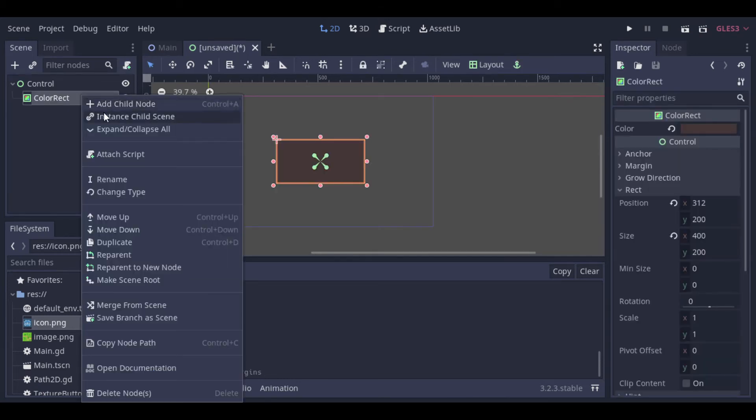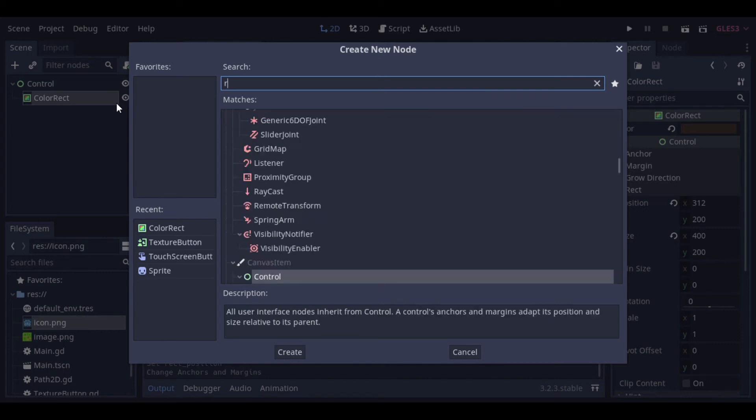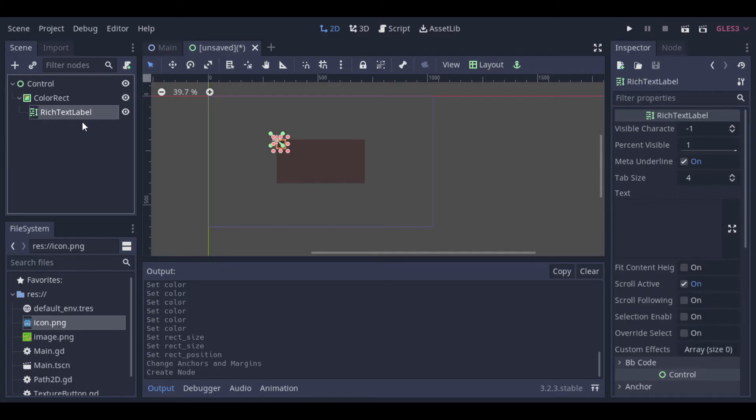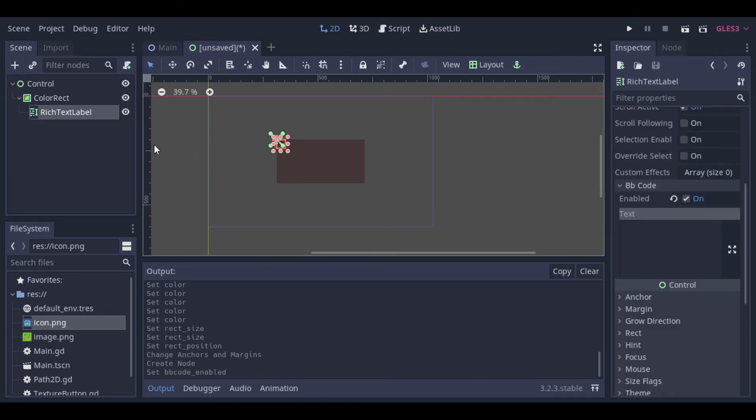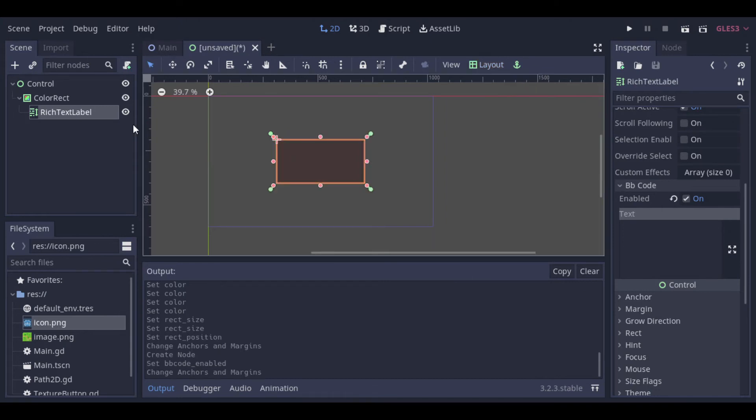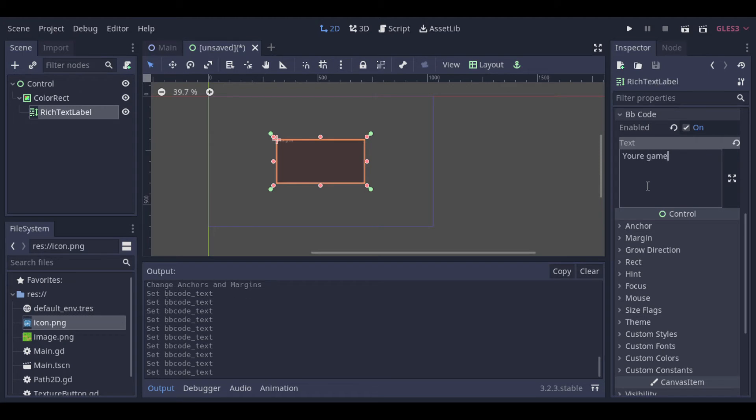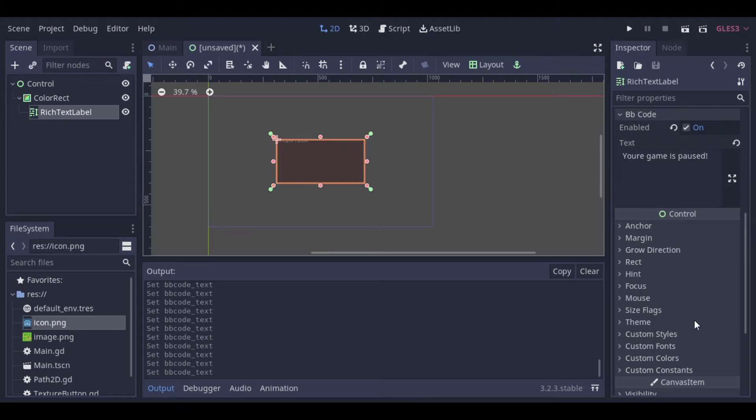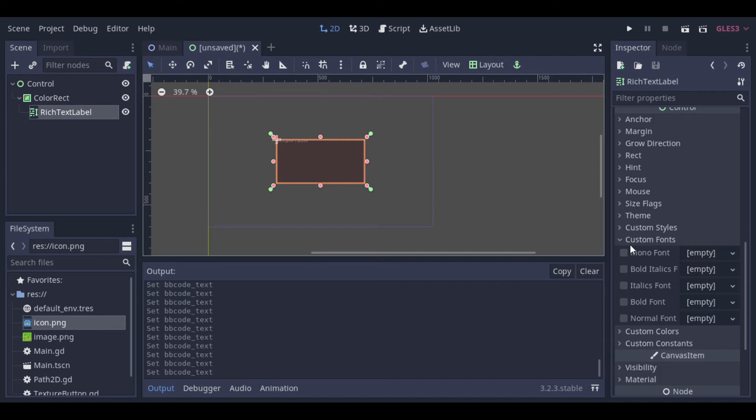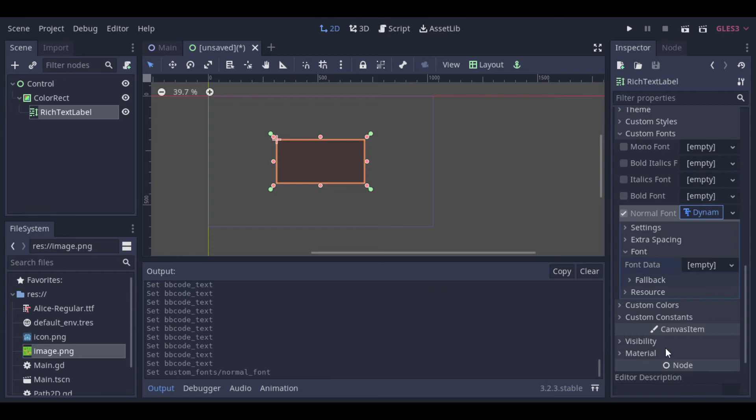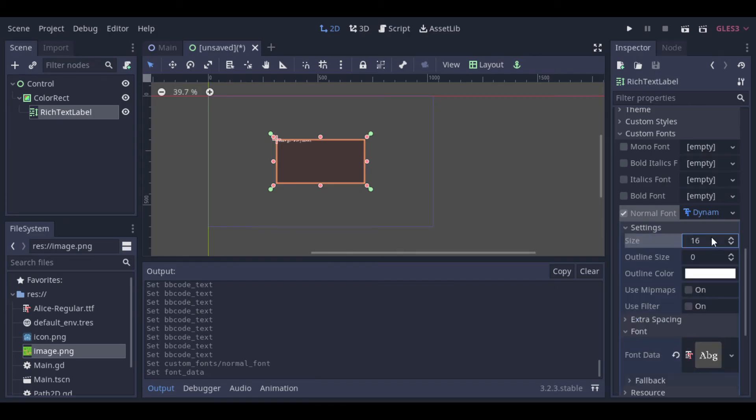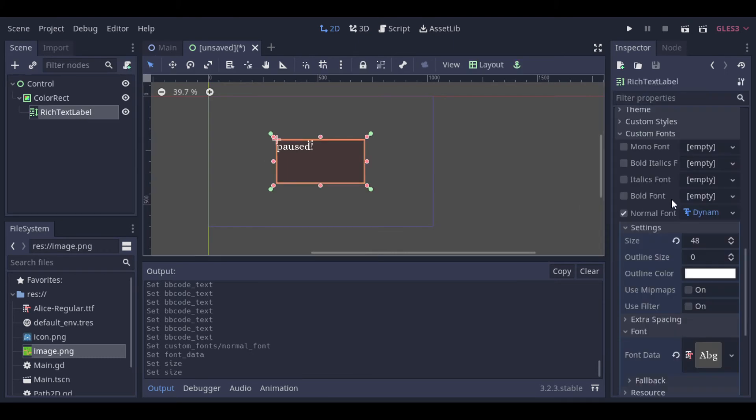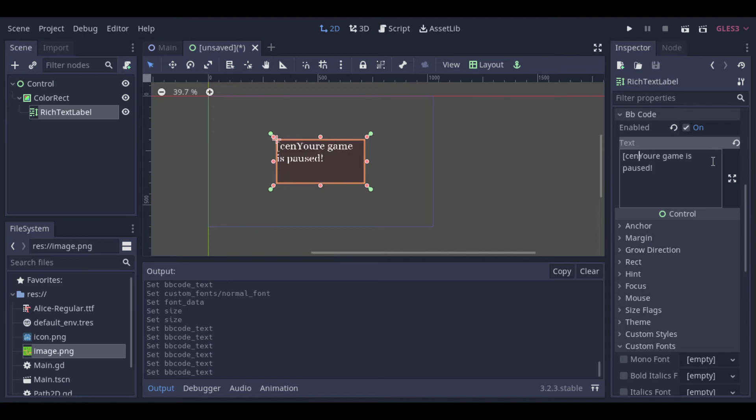Now we can use a rich label text to write something at the window. So let's just write something here. Then let's select a font, and change the font size. Then we can centralize the text, and save our scene.